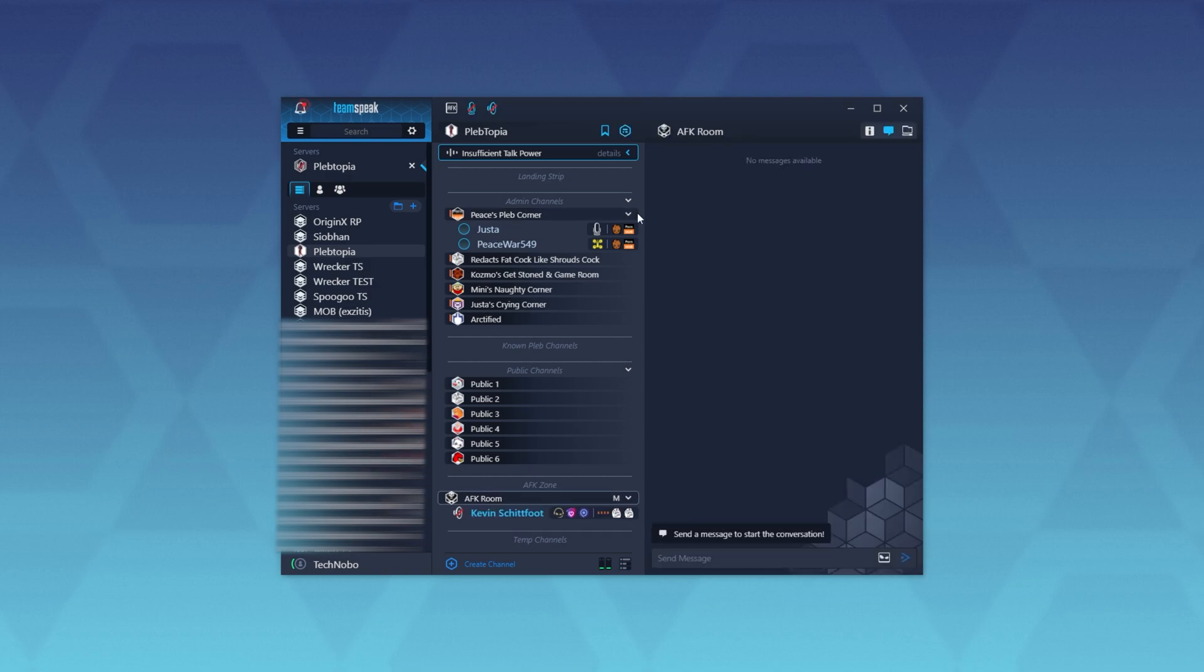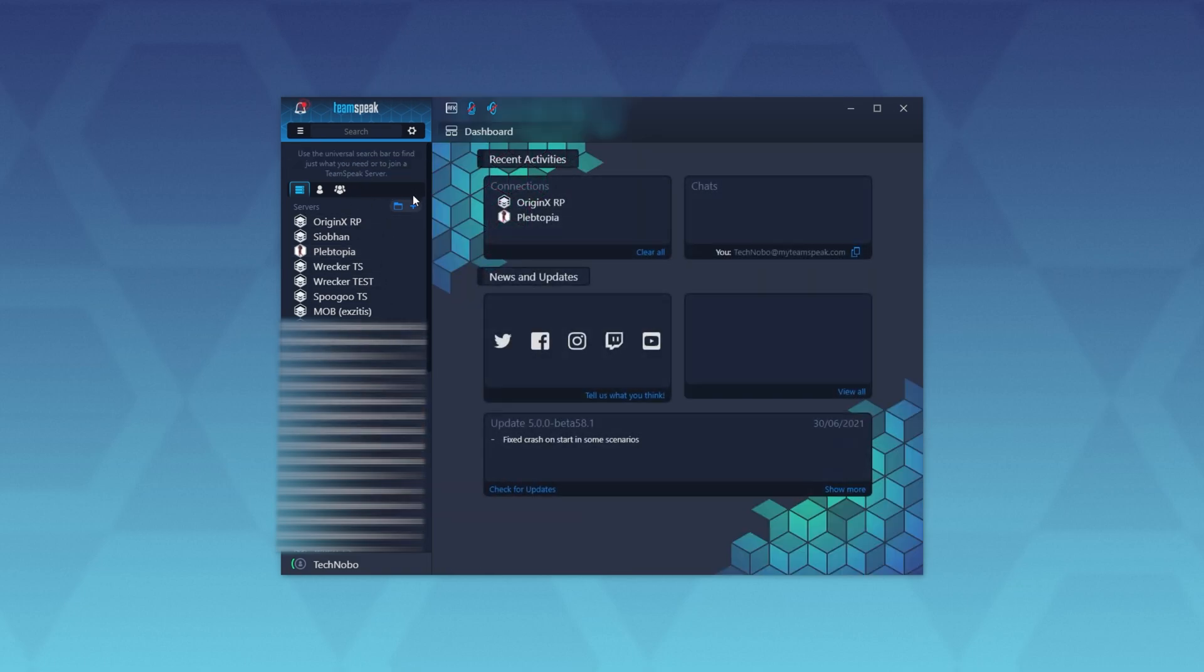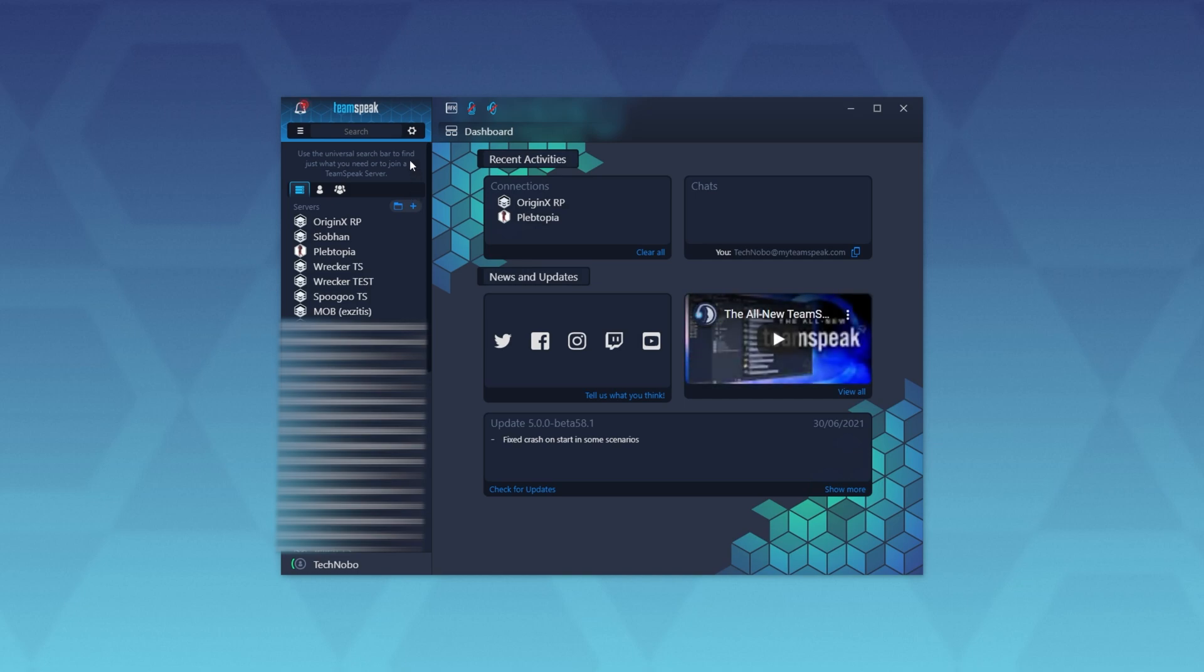From here on out, it's just the normal TeamSpeak experience with a new UI. Of course, you can join multiple servers and view them over here, and you can leave them with a little X showing up there.